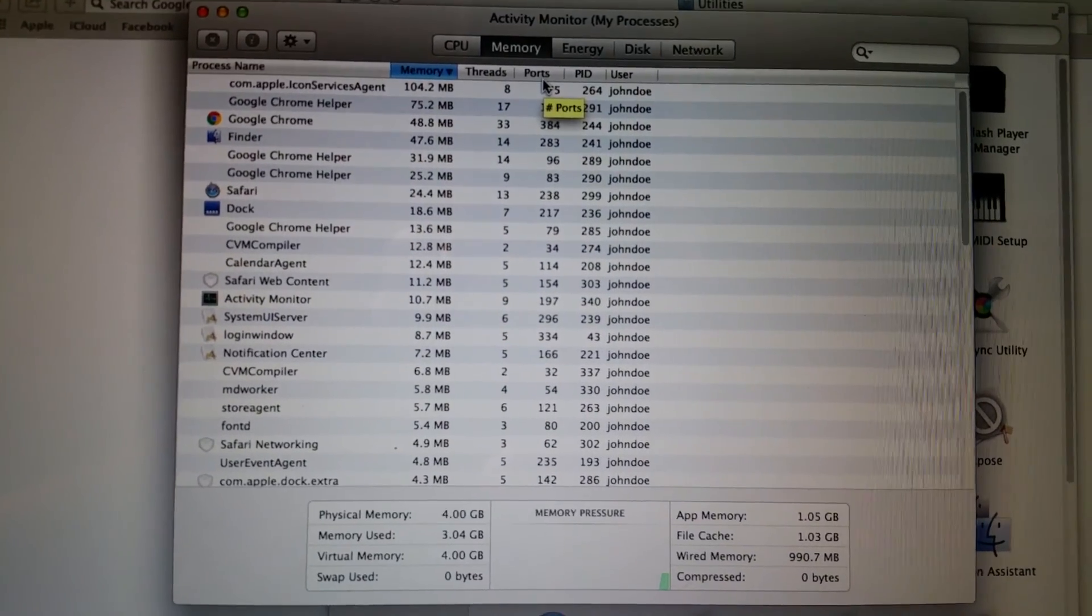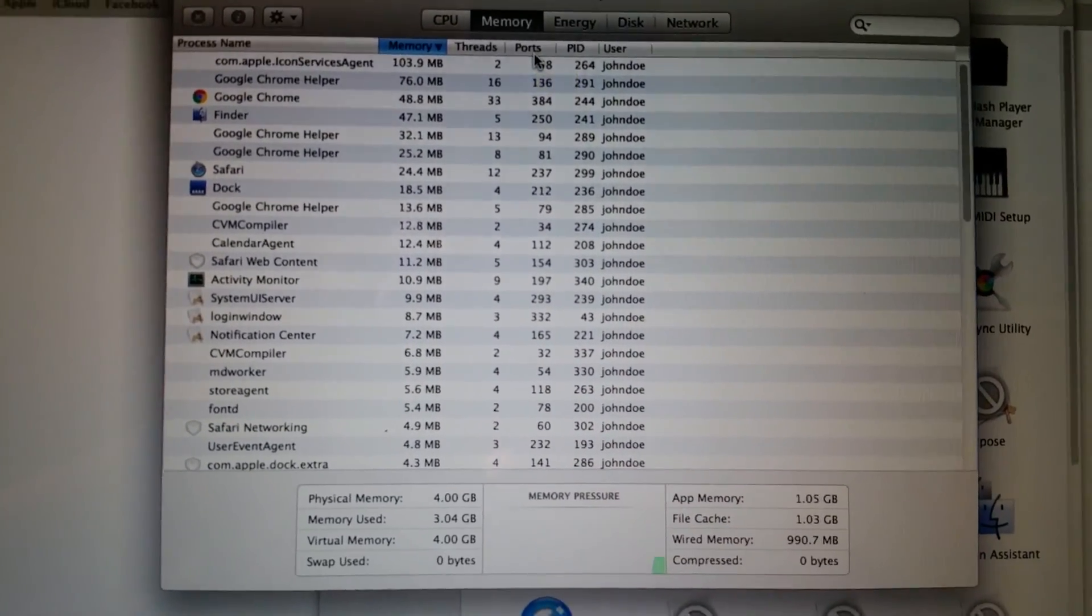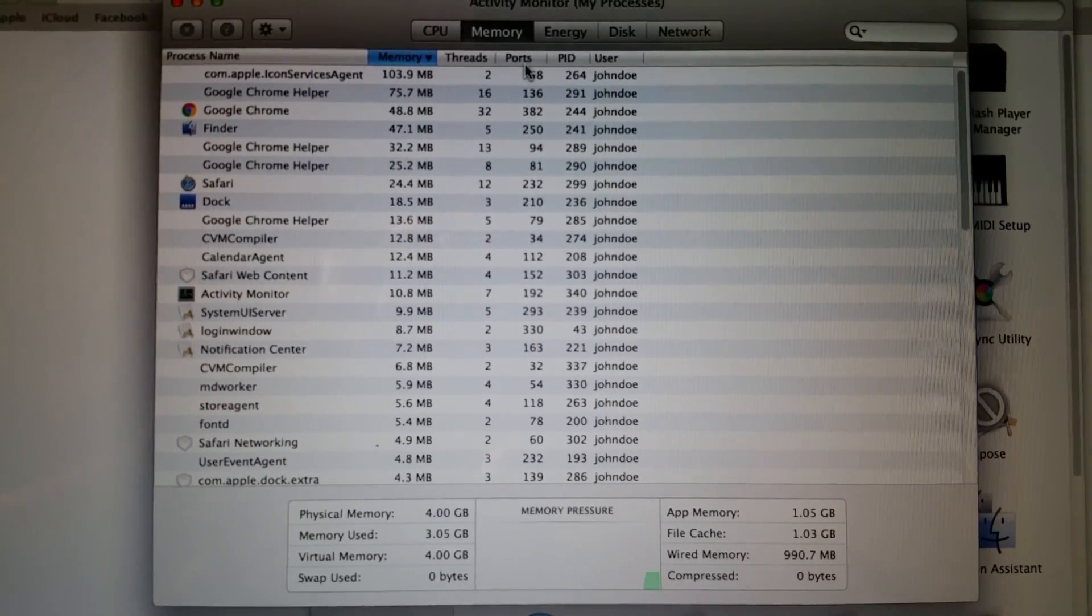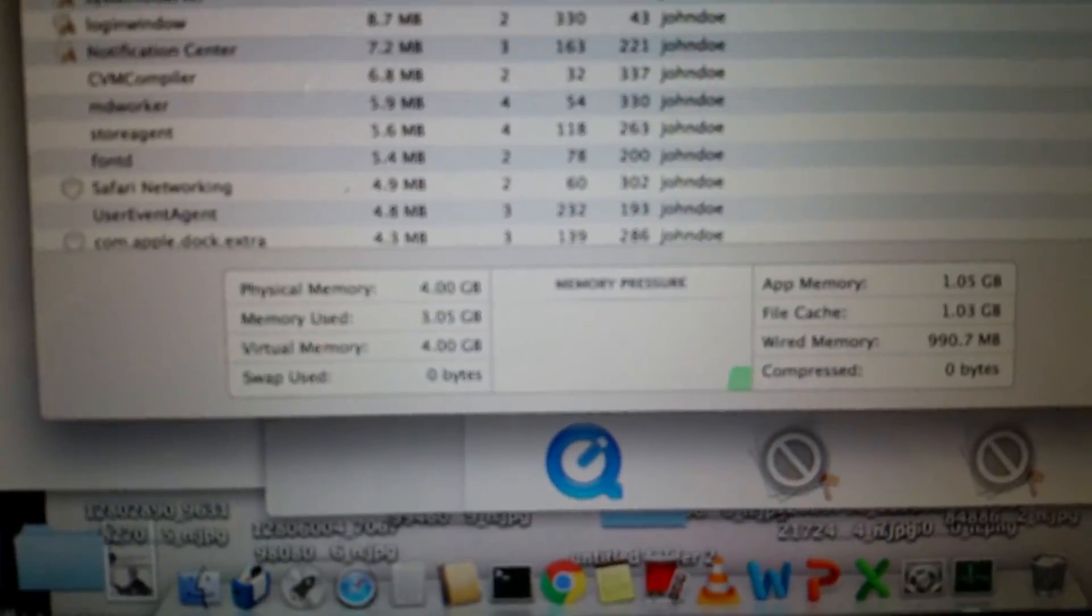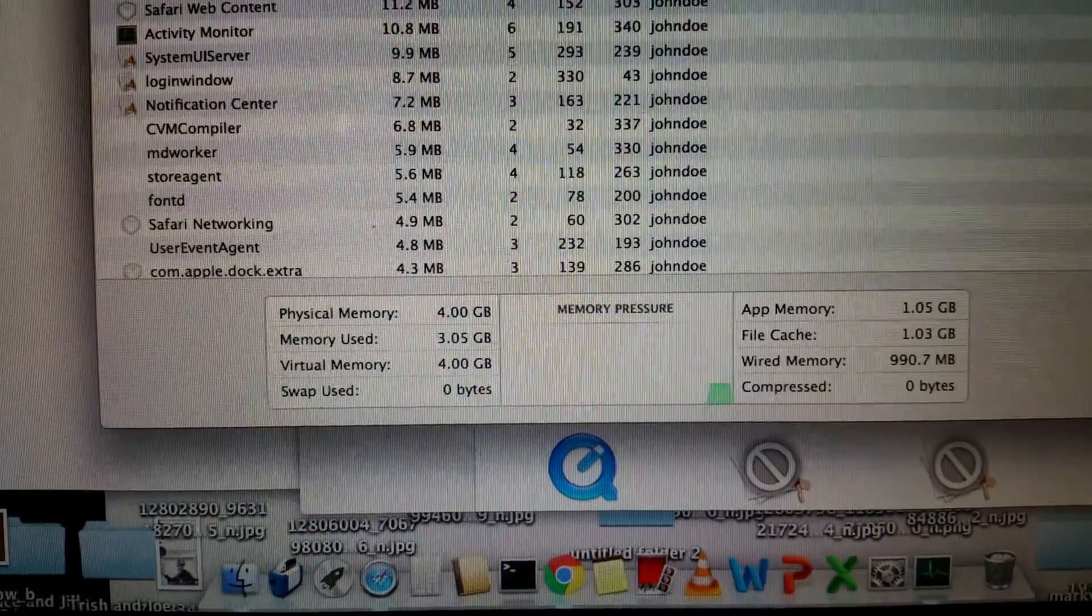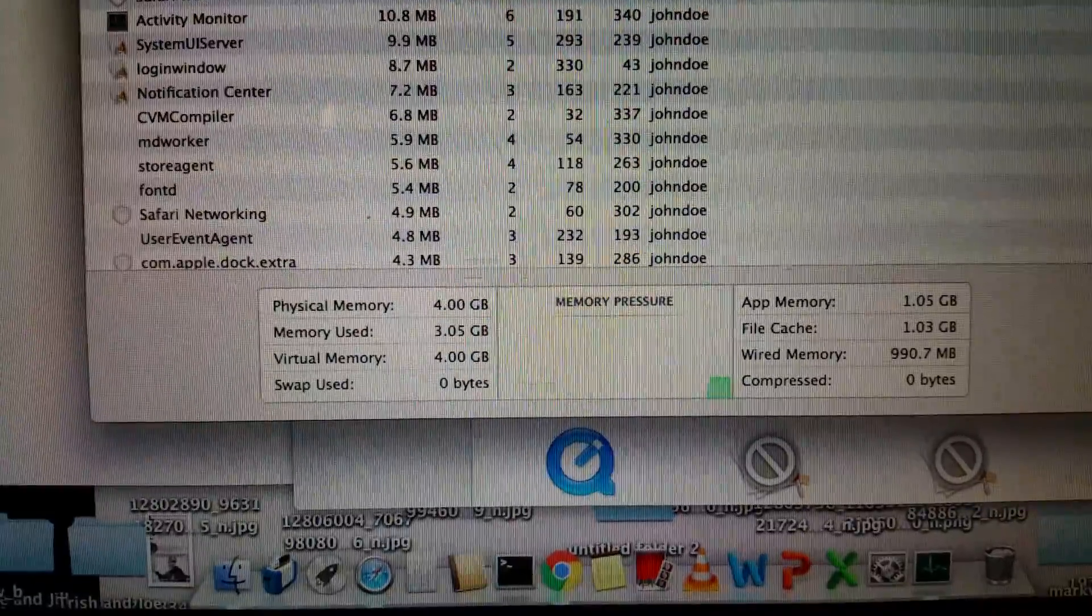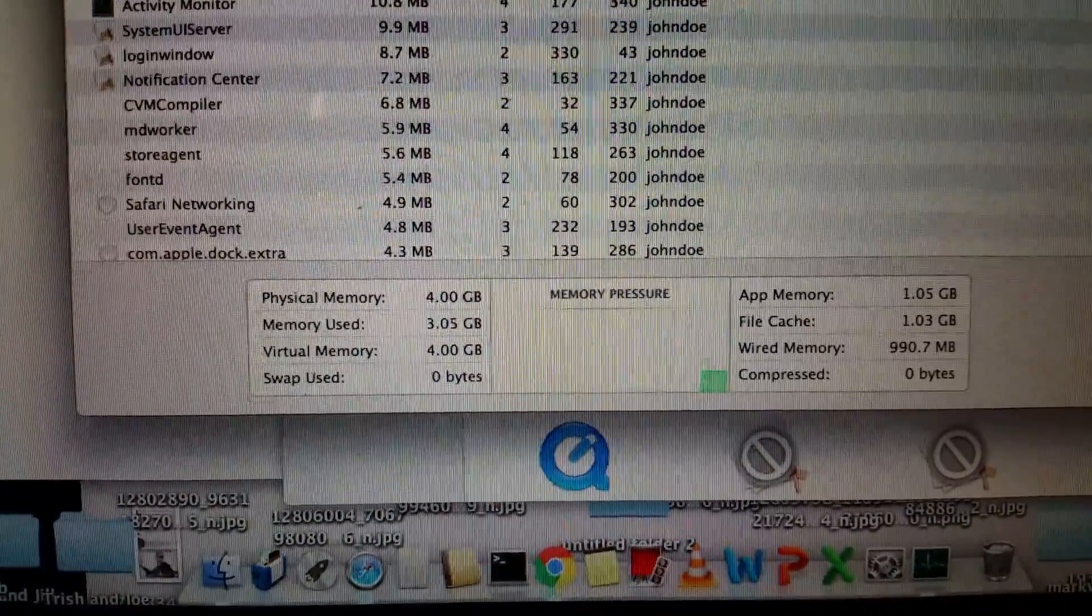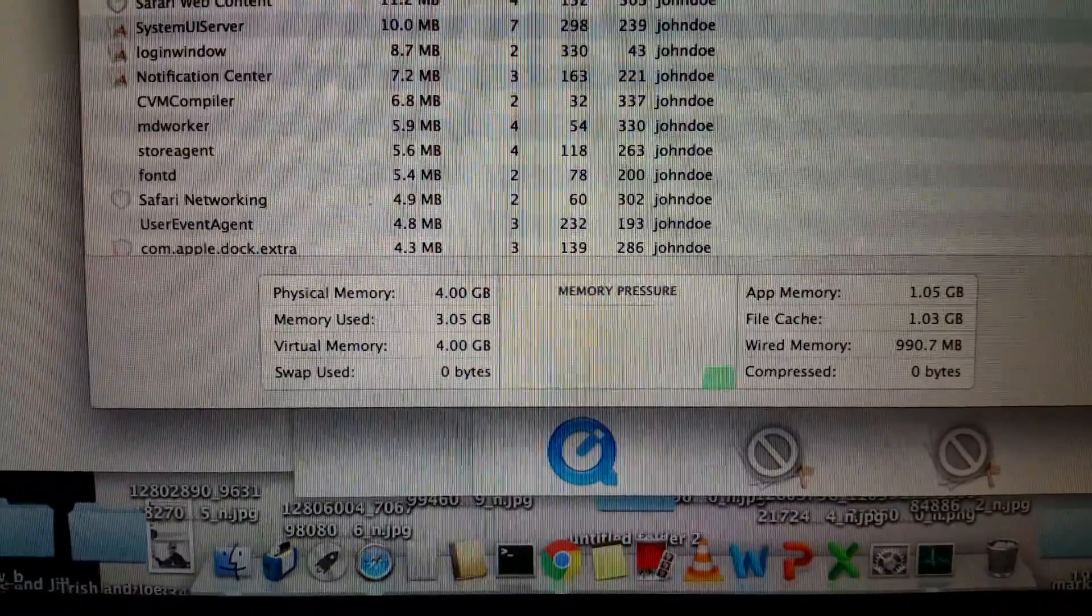Looking at RAM usage, this unit has 4GB of RAM in it. And as you can see, it's really not doing much of anything and it already has over 3GB of RAM in use. So if I'm going to use this unit for video editing, the 16GB upgrade of RAM will definitely come in handy.